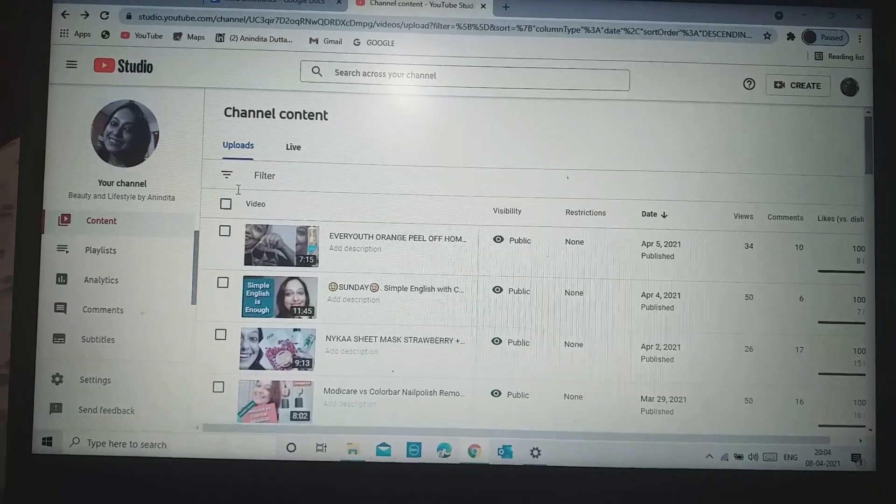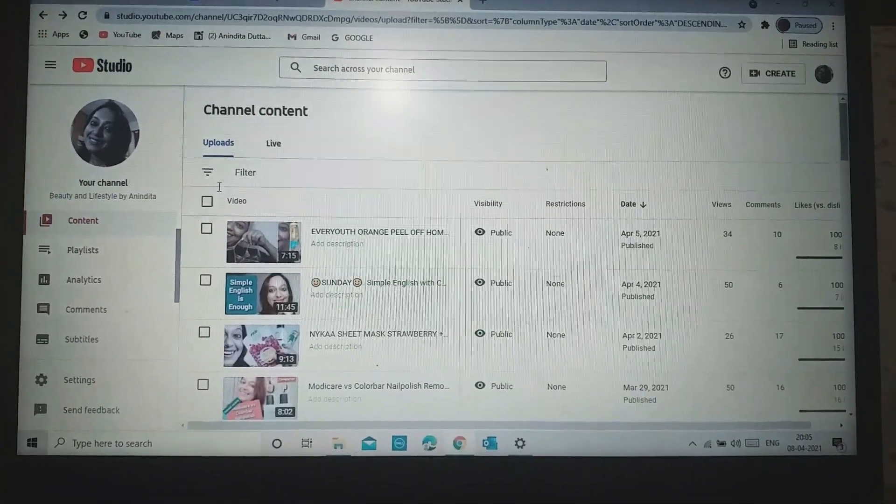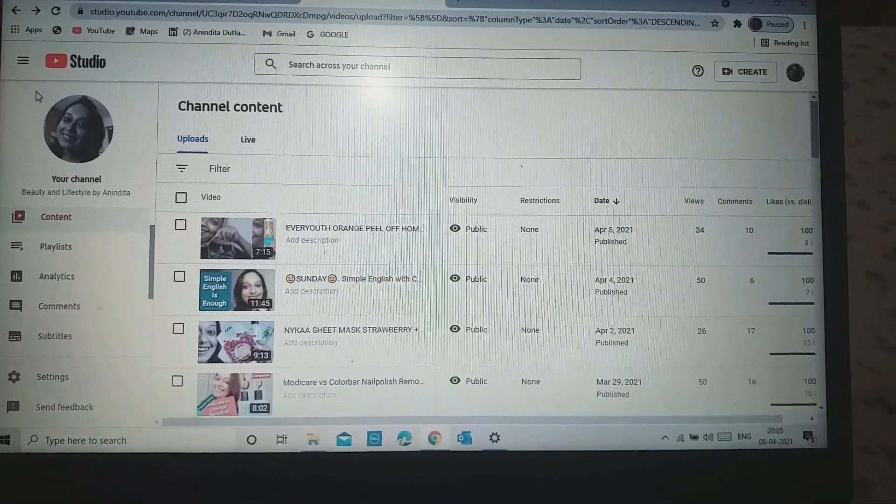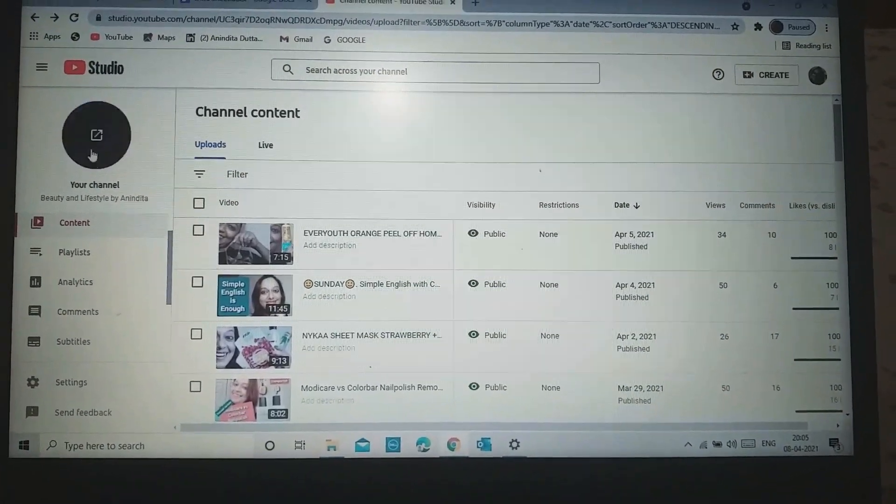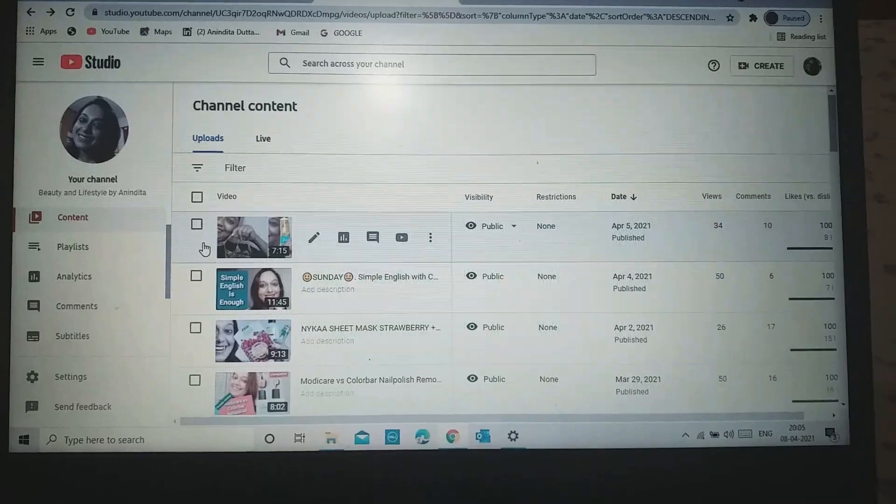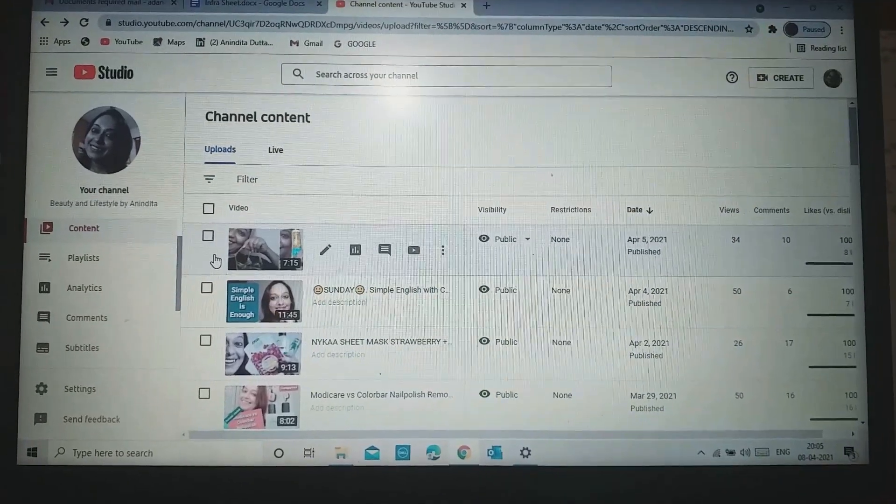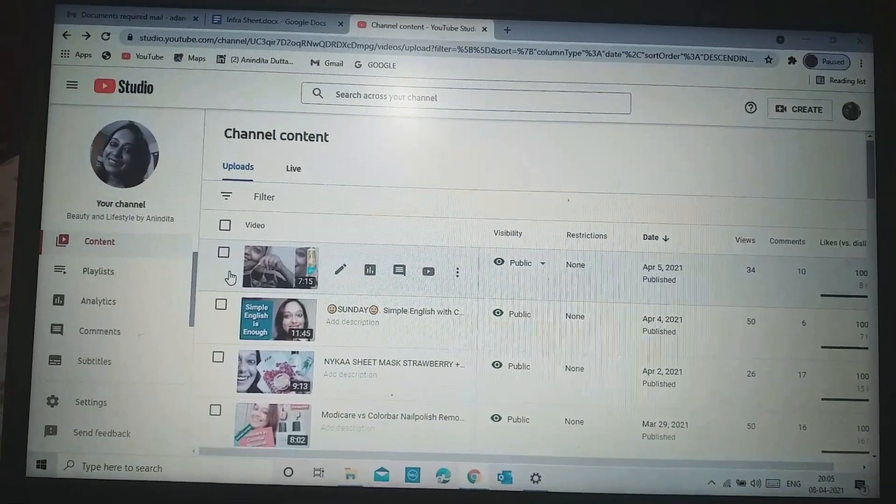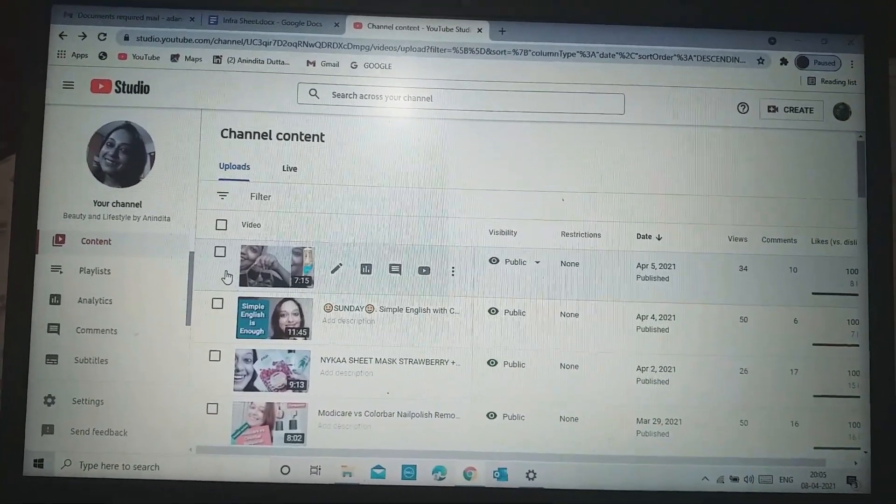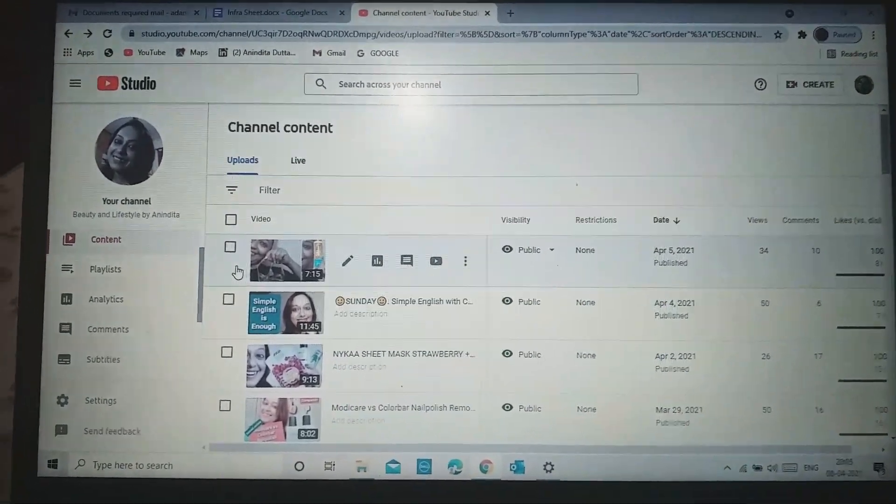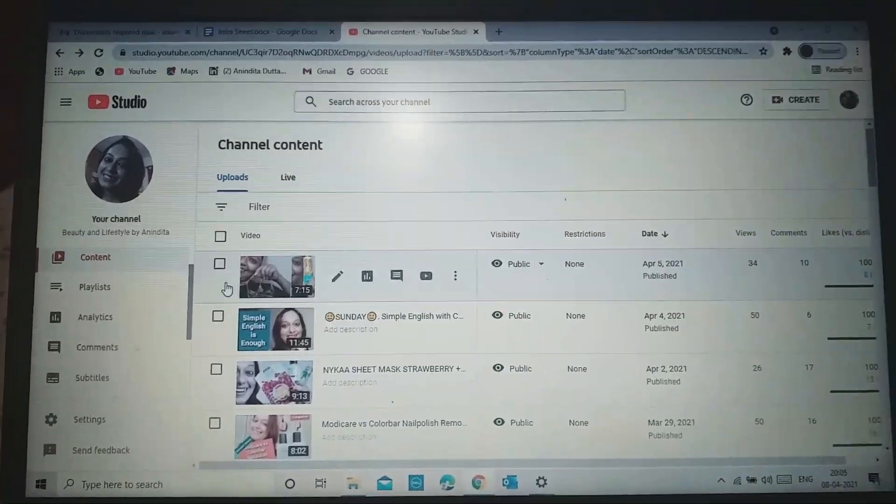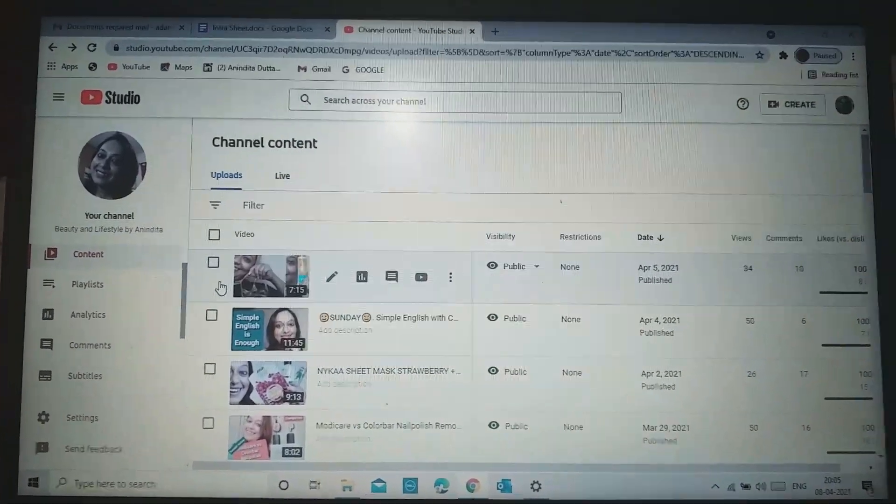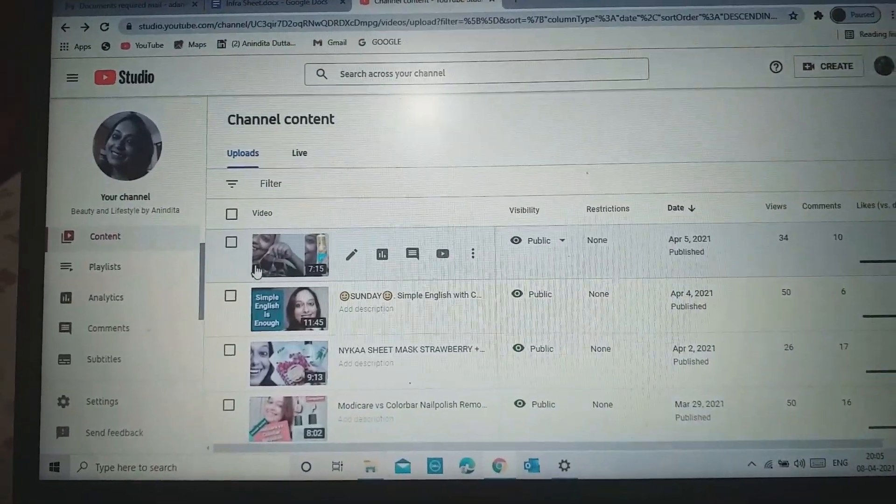This is actually meant for fellow YouTubers who are not getting end screens. Initially, I also faced the problem. I figured out a solution and I will share with you so that in the future you do not face this problem. You can add your end screen, and end screens will definitely help you to increase your views and of course, subscribers.